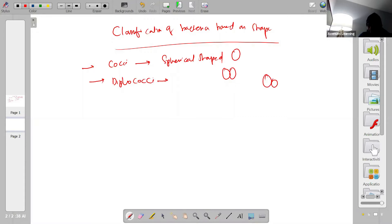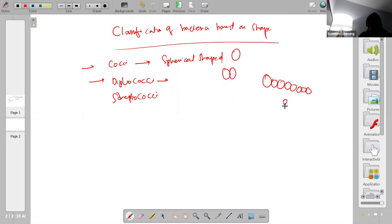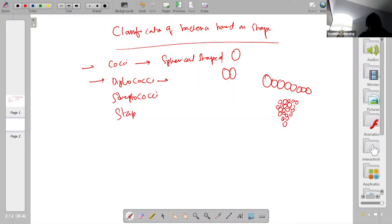The same cocci can be arranged in the form of chains — those are called streptococci. If they are arranged in the form of a bunch, like a bunch of grapes, then we call them staphylococci. All of these are spherical shapes.